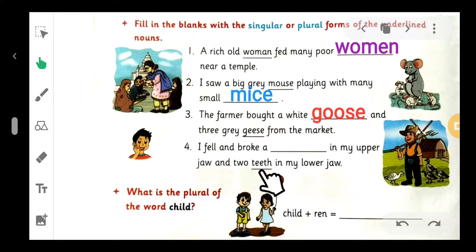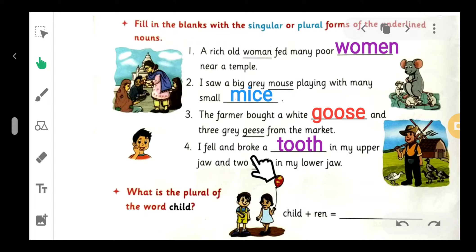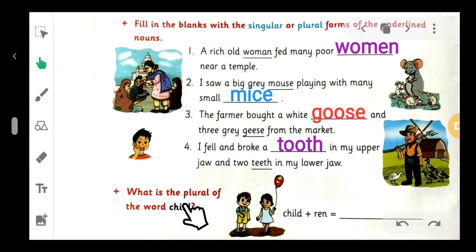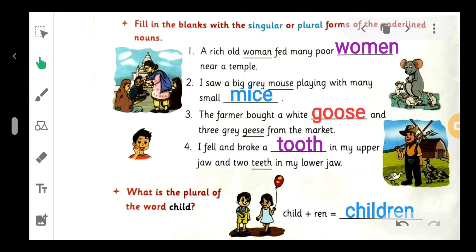'Teeth' is already a plural noun, so what is the singular of 'teeth'? Yes, 'tooth' - T-O-O-T-H. So: I fell and broke a tooth in my upper jaw and two teeth in my lower jaw. Next: what is the plural of 'child'? Child plus R-E-N: C-H-I-L-D-R-E-N, 'children.' The plural of 'child' is 'children.'